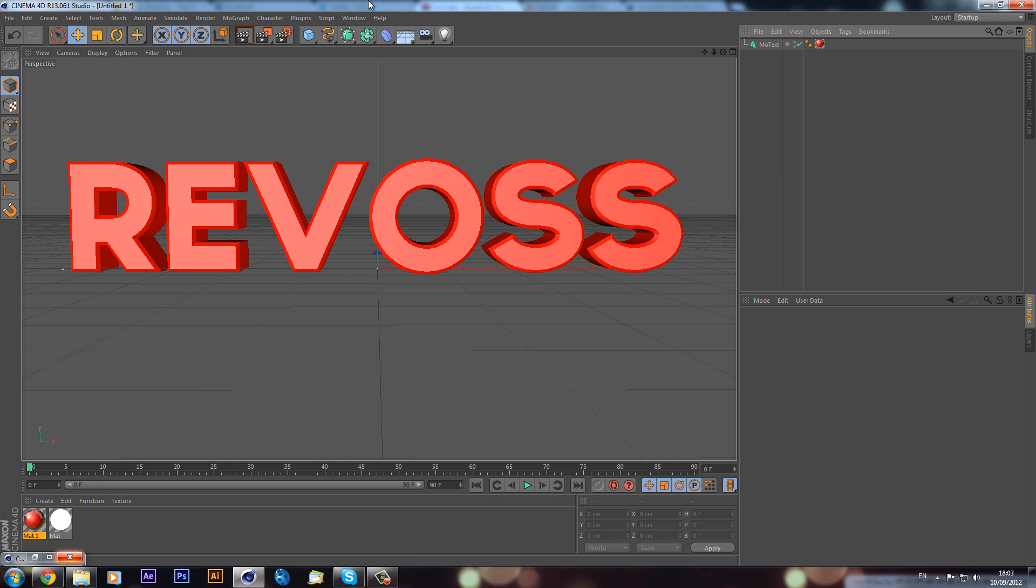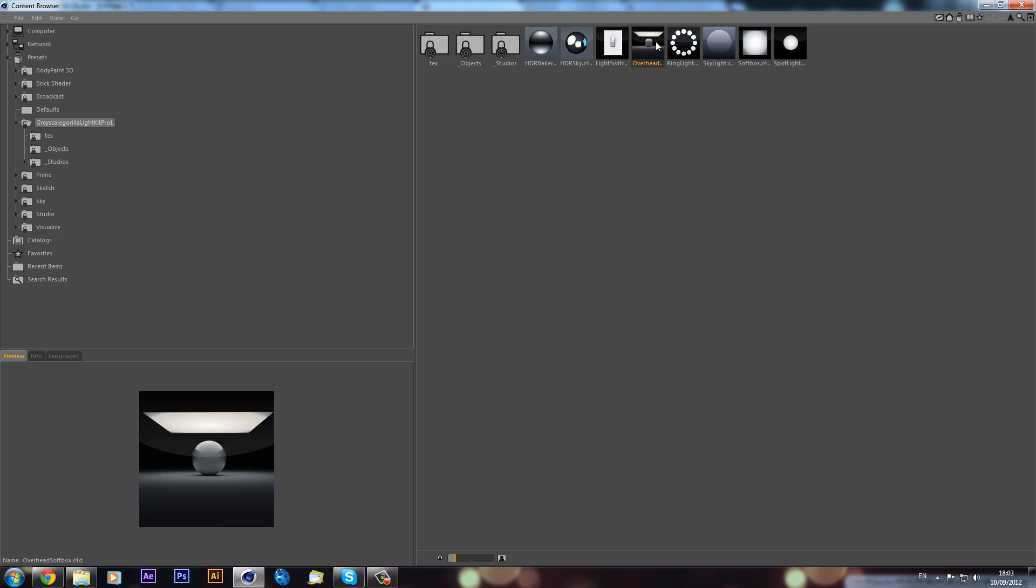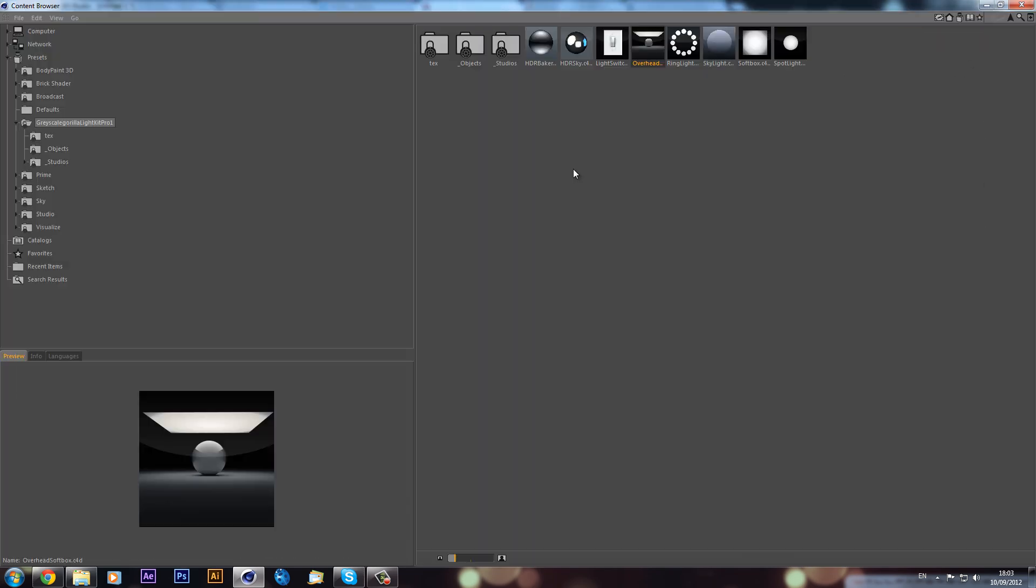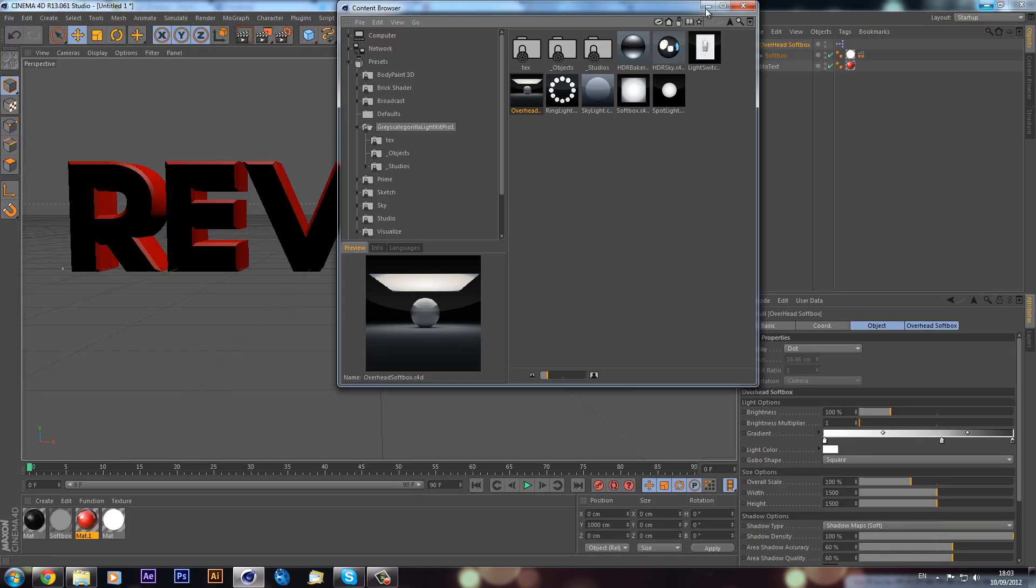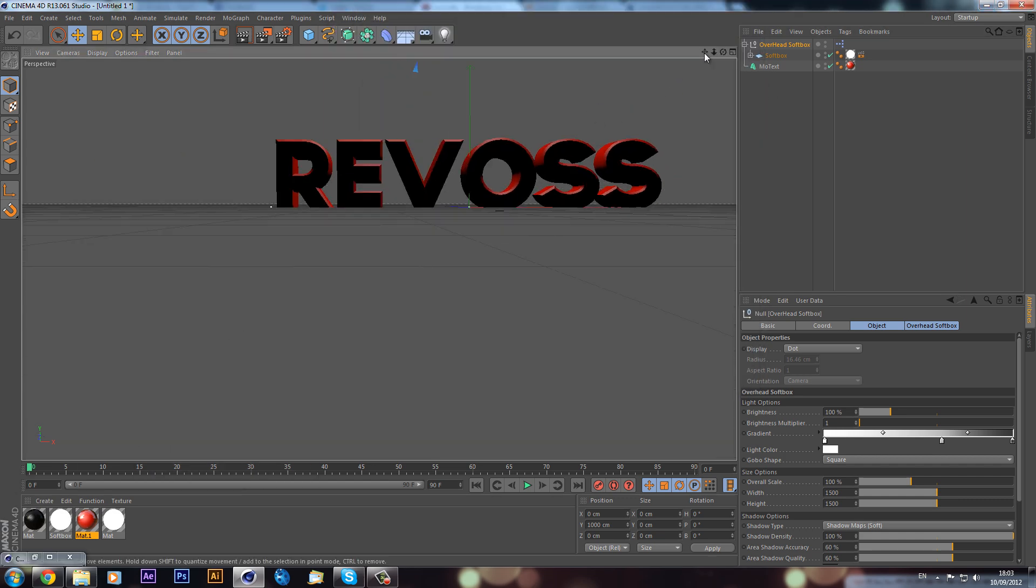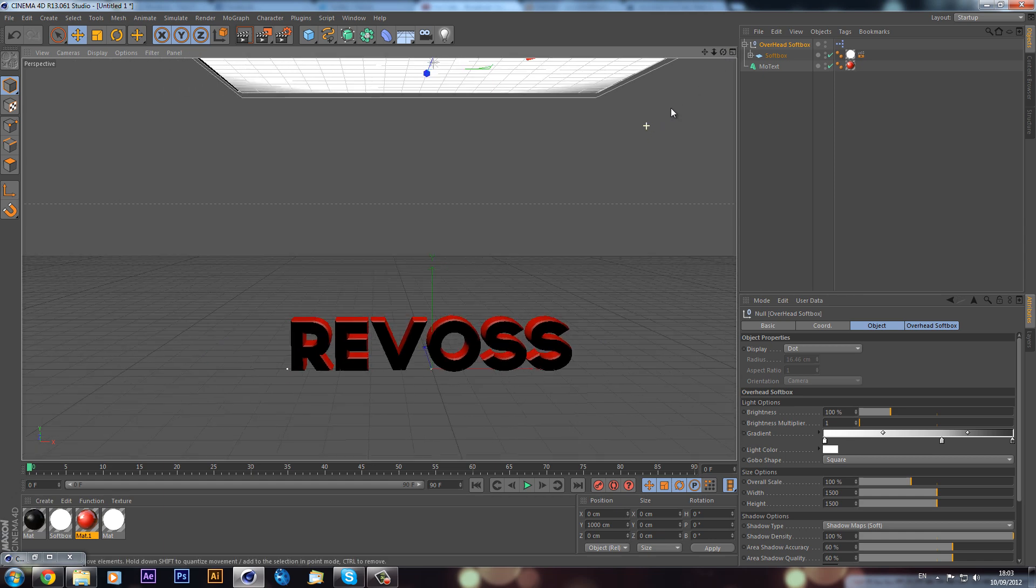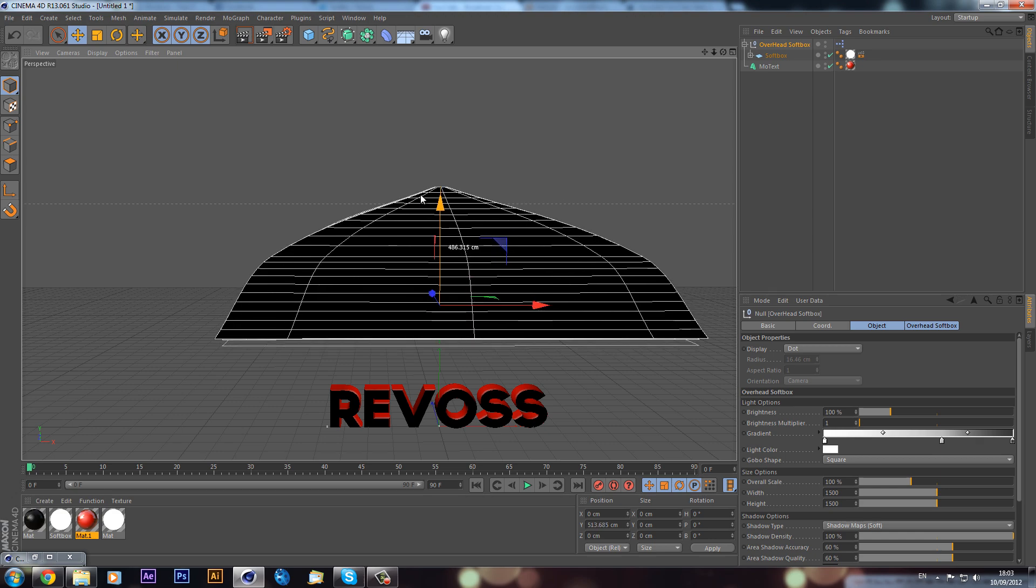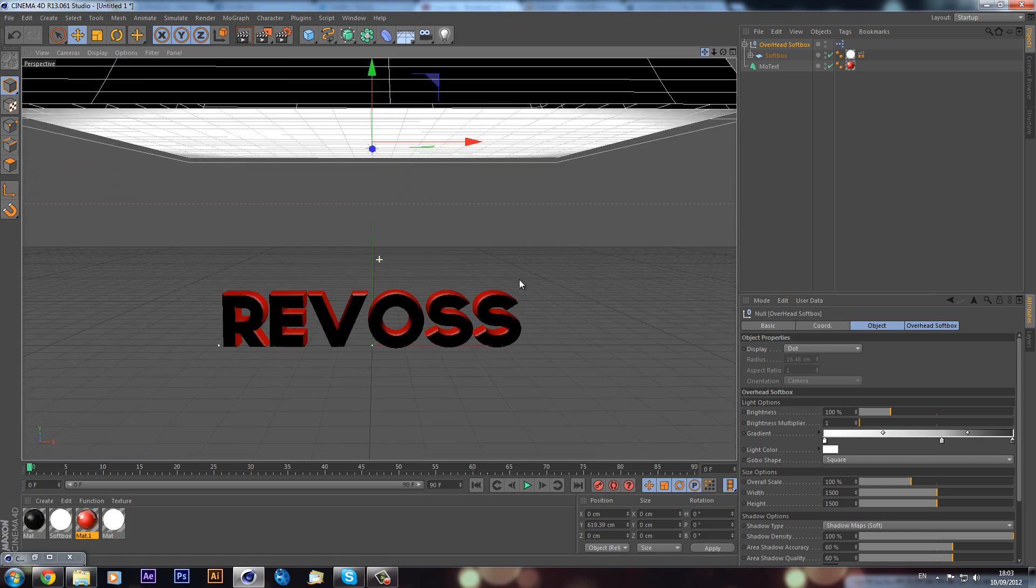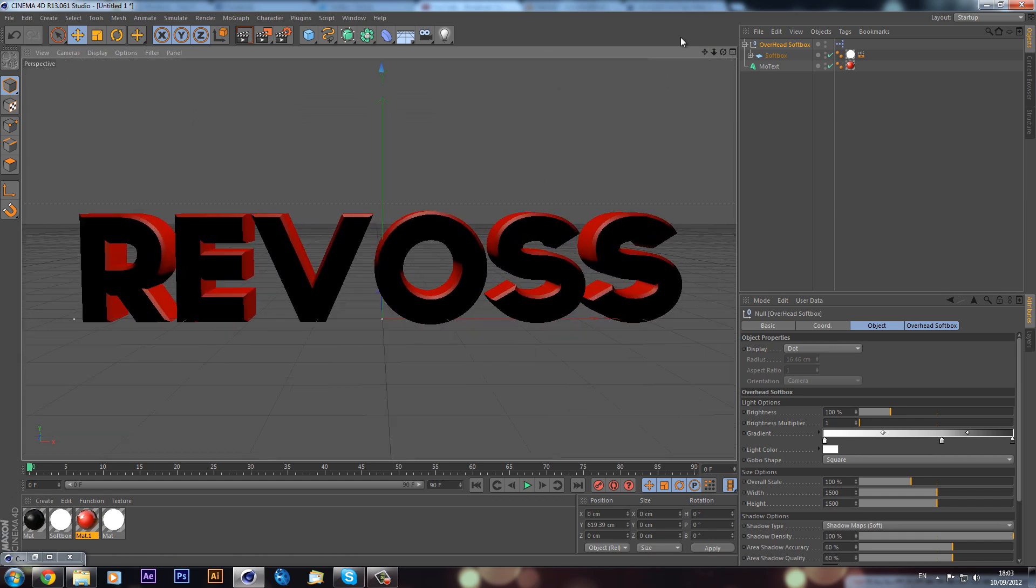There was one more way that I normally always use because I think it's probably the nicest and it's the easiest way to set up. This is if you have Grayscale Gorilla Light Kit Pro. I'll open my content browser and put an overhead softbox in. We can double-click and that will import it. So now we have our overhead softbox - if I zoom out, it's quite high up. We have this softbox, and I can just lower this down a bit. I think this is just the best way of doing it because literally, that is all you have to do.